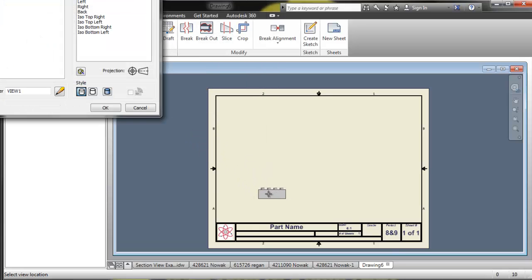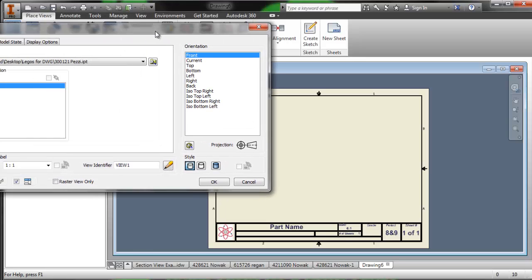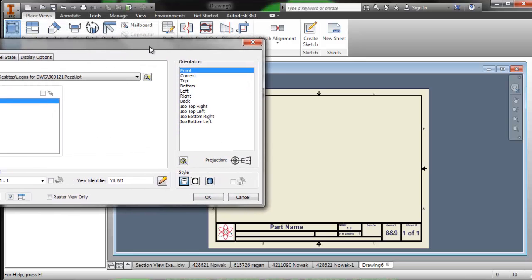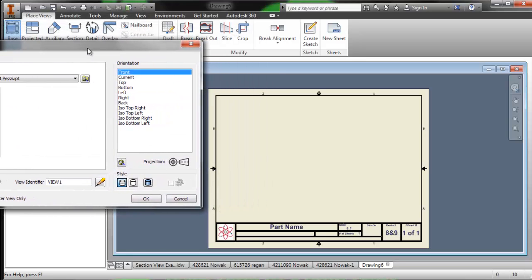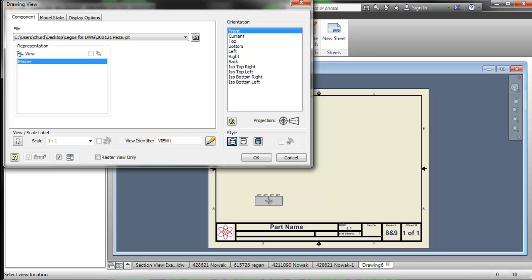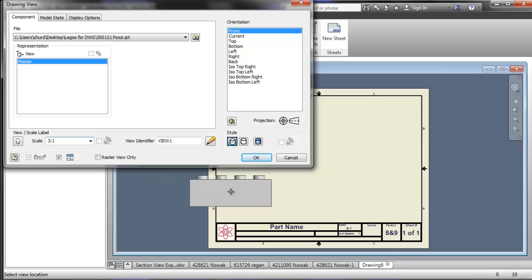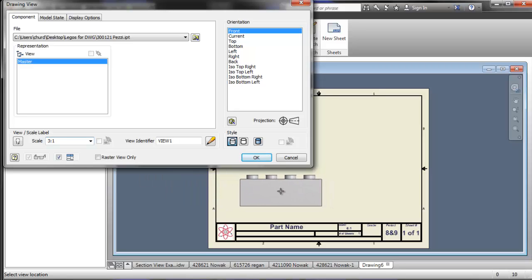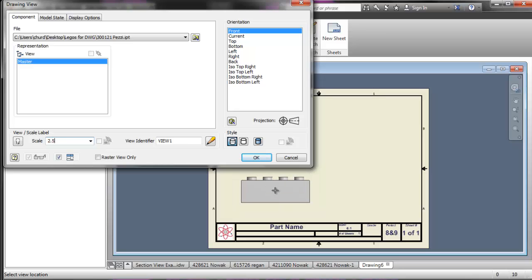And now we get to choose our view. So if we take a look we see that our view's pretty small. We can scale that up. Let's make the scale, let's try three to one. All right, that's a little bit better. It might be a little big. We can say two point five to one. That's fine.